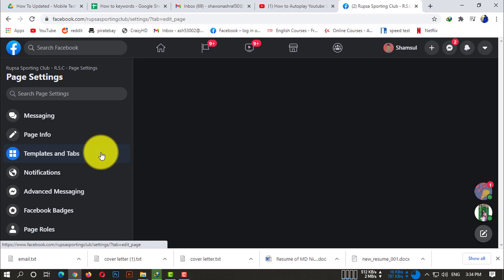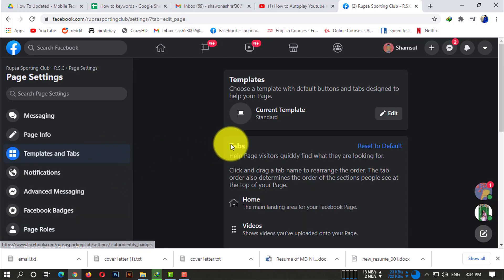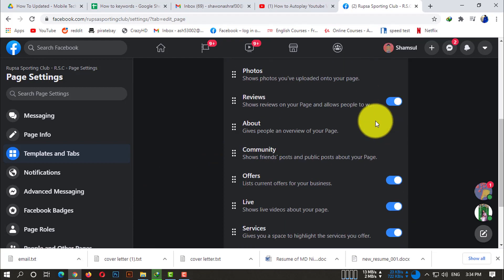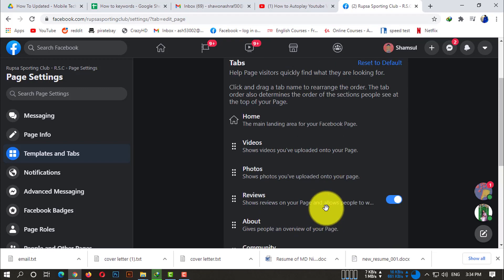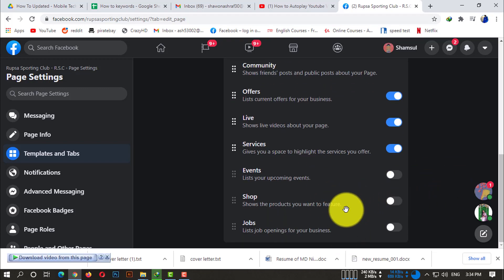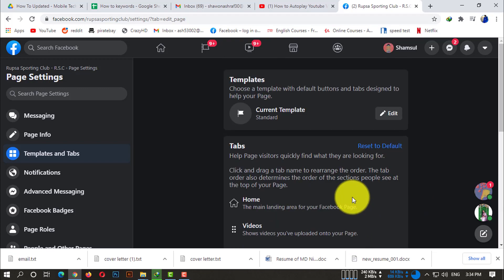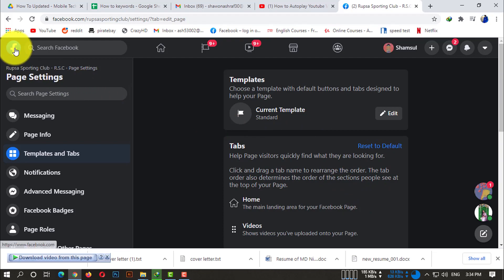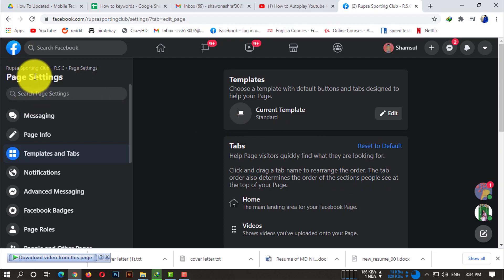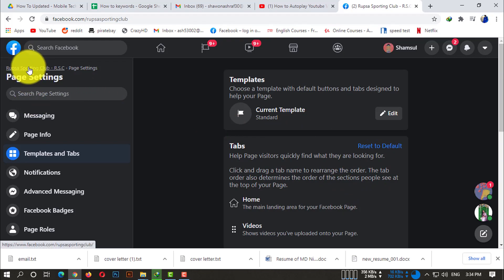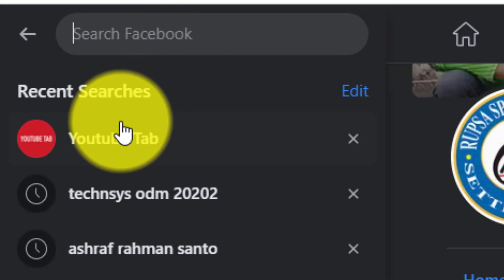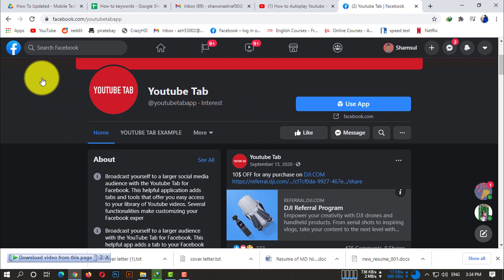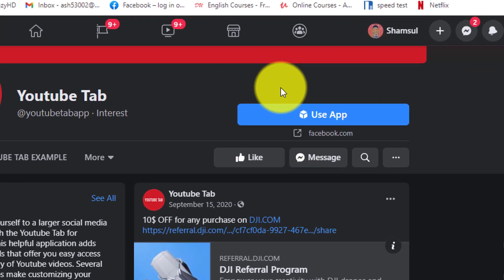After clicking on that, you will be able to see many options. There is no YouTube tab here by default, so what we need to do is find 'YouTube Direct'. Click on the search bar and search for the YouTube tab, then click on it.